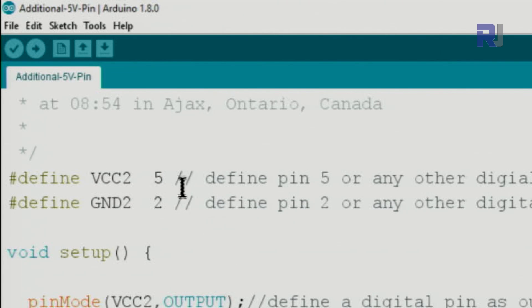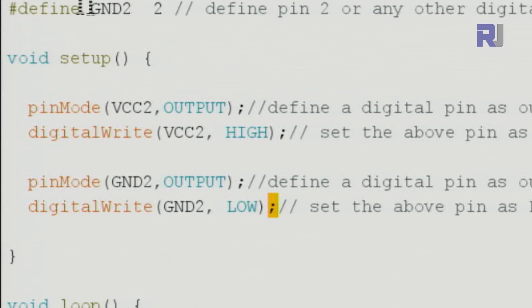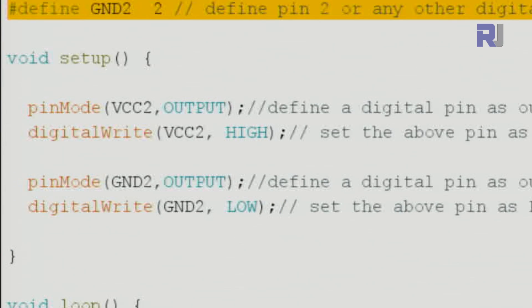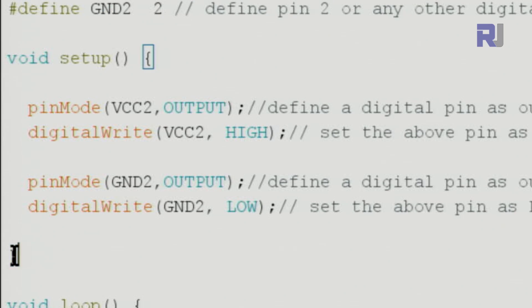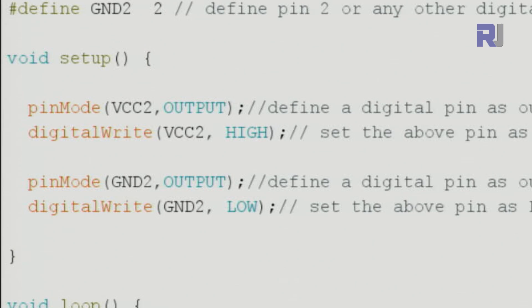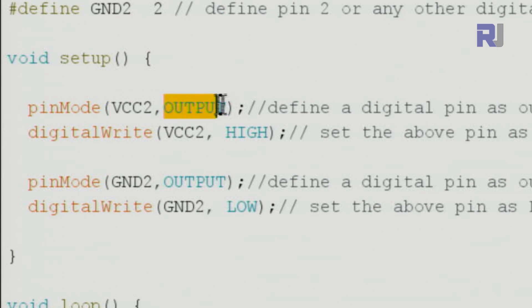And then we define another ground. You might not need this line because there is more than one ground, but in case if you need a ground, let's put that as well. Then we go inside the setup using the pinMode, VCC2, this is as if I type 5 here, and we set pin 5 as an output.